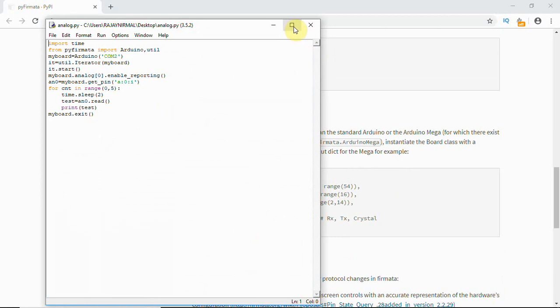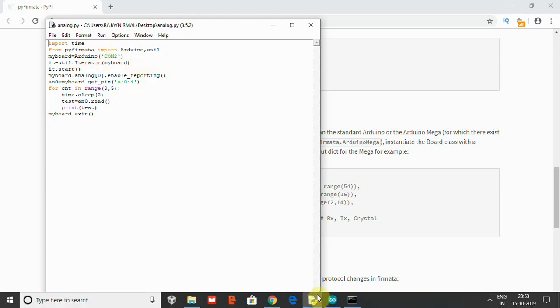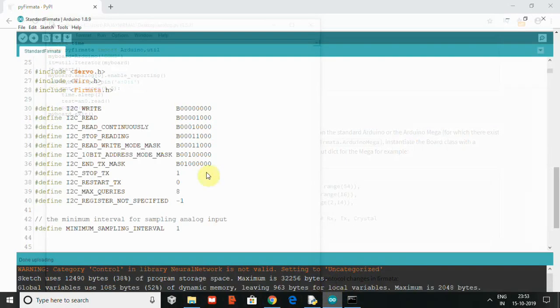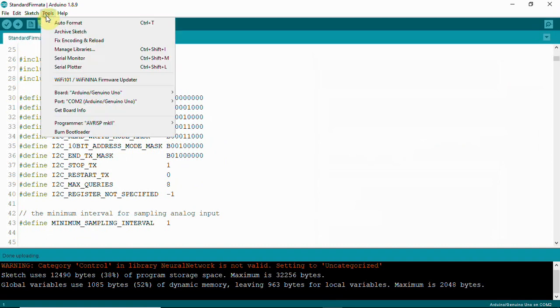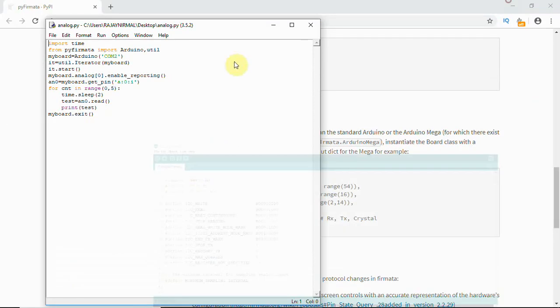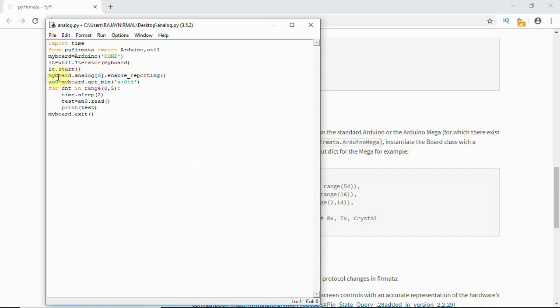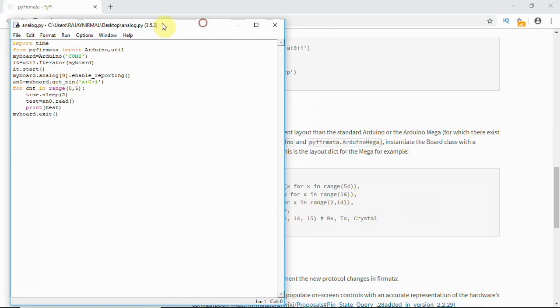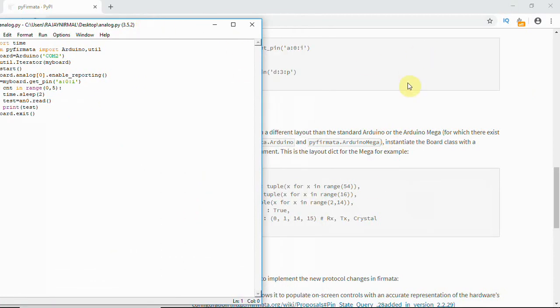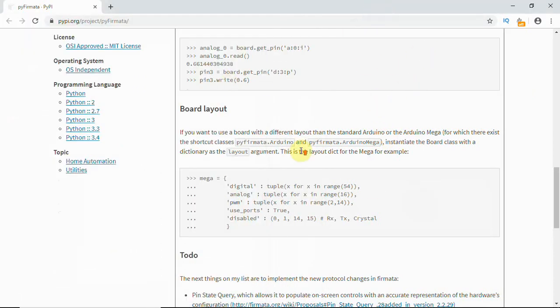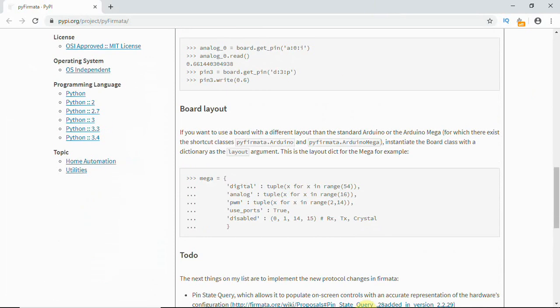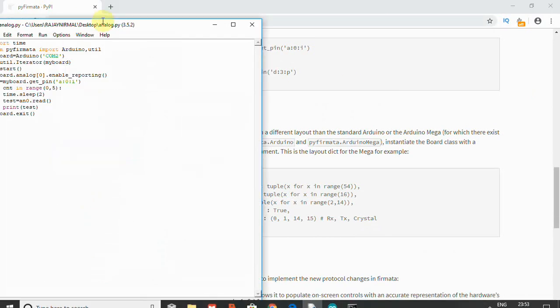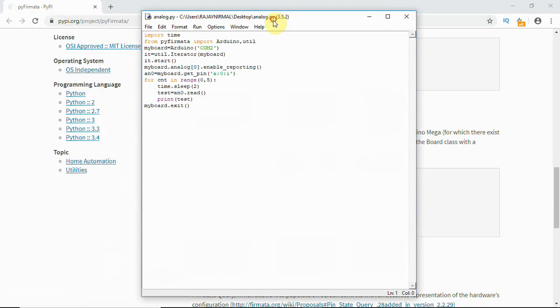There is a code that imports time. I'll tell you why I have used time here. From pyfirmata import Arduino. myboard equals Arduino COM2 because my Arduino is connected to COM2. You can see here. Then iterator, then iterator has been started. Then we are using enable reporting which I showed you before.